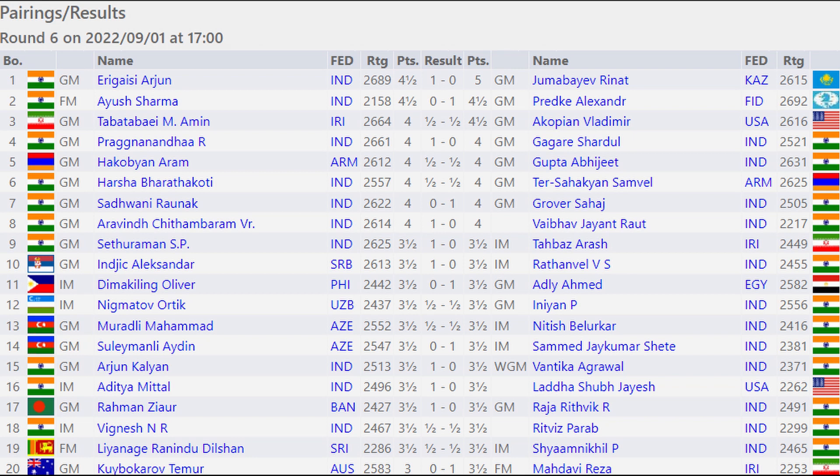Against their opponent. Samuel Grover Sahaj one against Pranav Sadhwani, Arvin Chithambaram one against Vaibhav Suri, Sethuraman one against Tabatabaei Arash, and Iniyan Alexander one against Raunak Sadhwani. If you're interested, you can read the boards from 11 to 20.